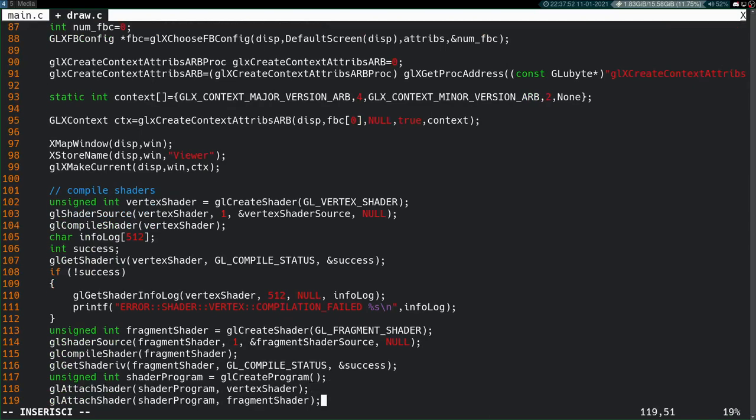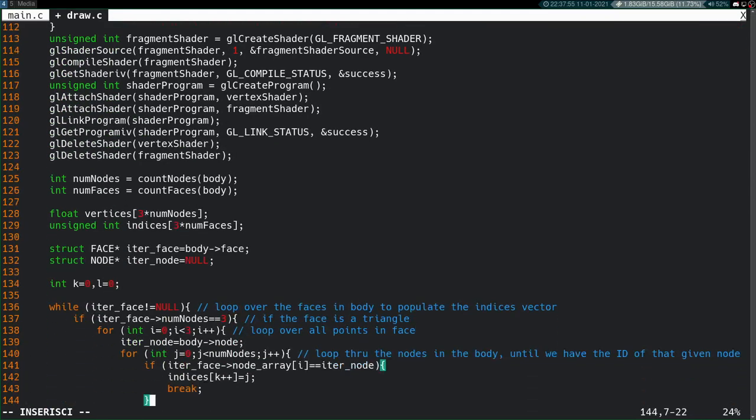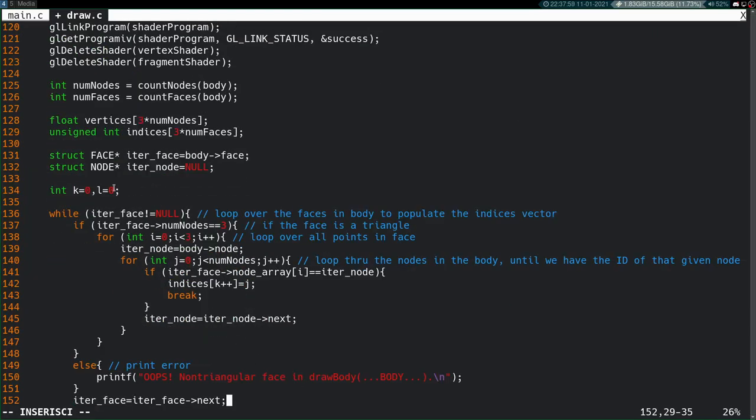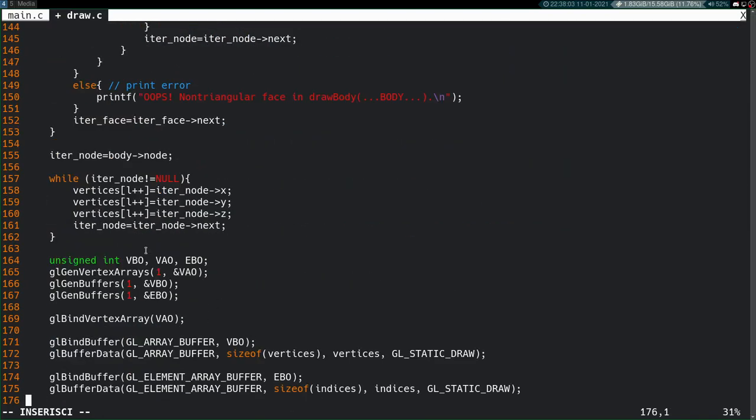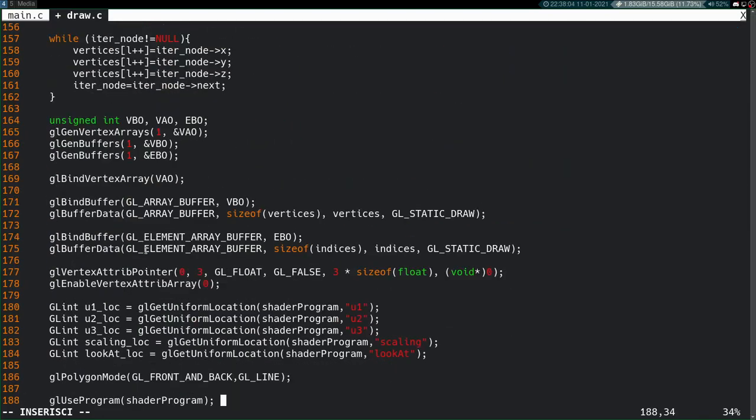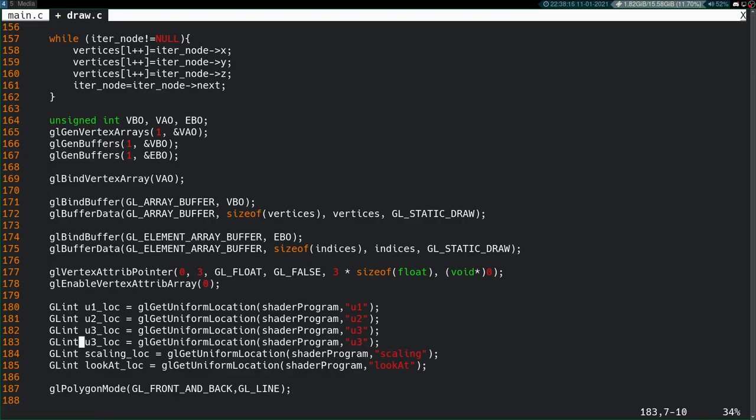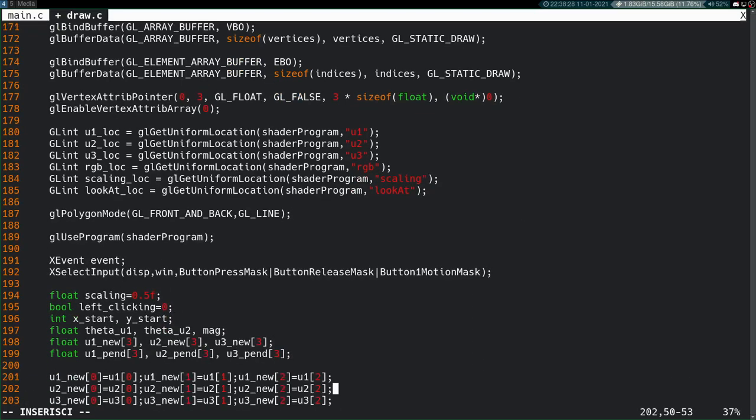Compile shaders, all that. Here's our code from the previous video where we actually broke apart the data structures that we were using to code everything up. So down here is the first thing we have to actually change. These uniform locations, these are basically the locations in the shaders of all the variables that we're passing in. If you recall, we did add a variable here. We added RGB. So RGB location, shader program, RGB.